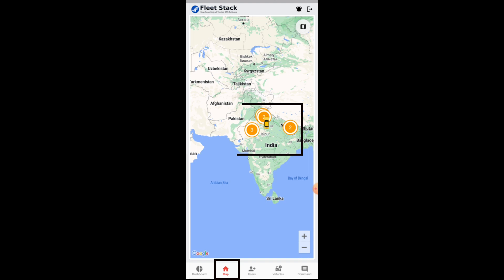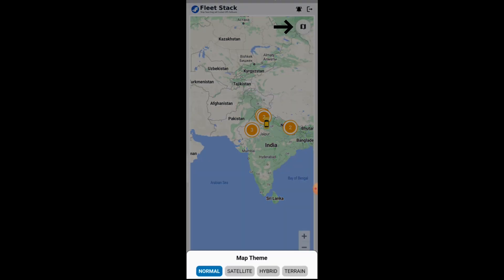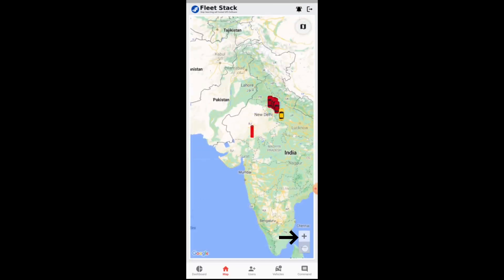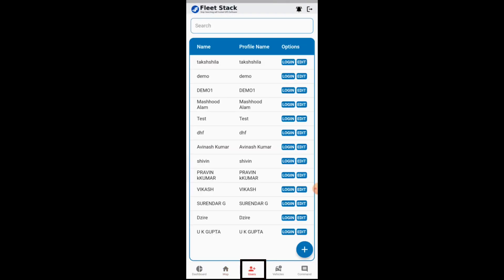Users can select the type of map as per requirements and zoom in and zoom out of the screen. Next is the users tab on the mobile application, which shows the list of users with their name and profile name.